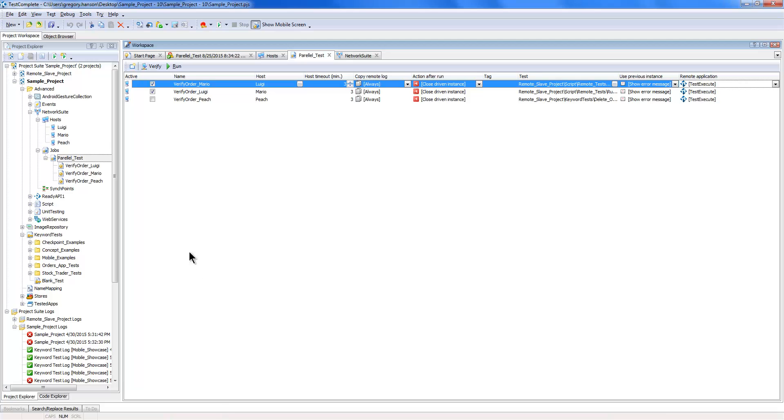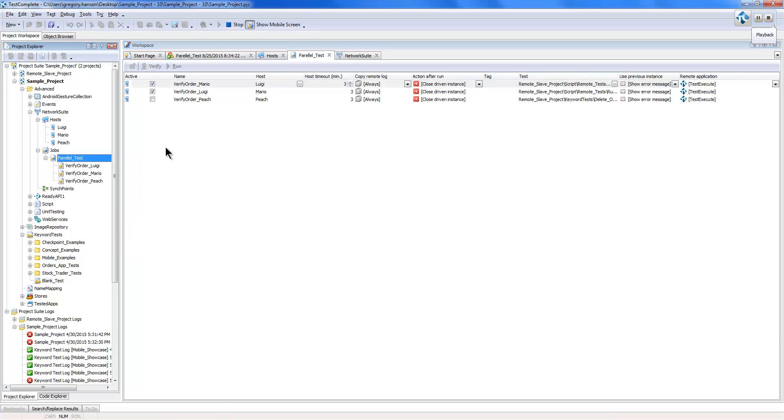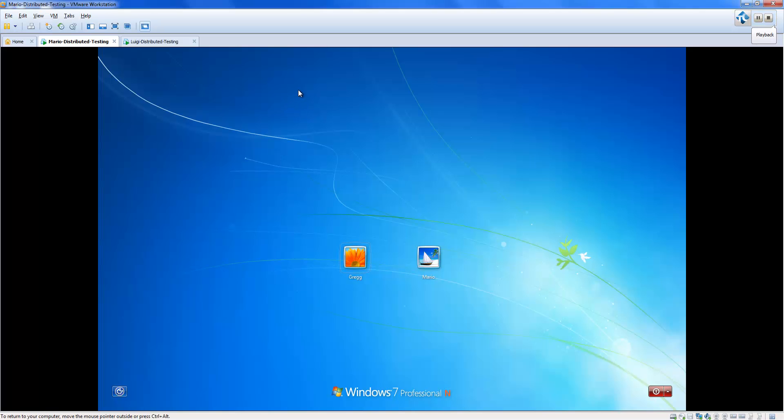And I'm just going to execute this job, and TestComplete is going to reach out to those different machines, connect to them, and start testing.